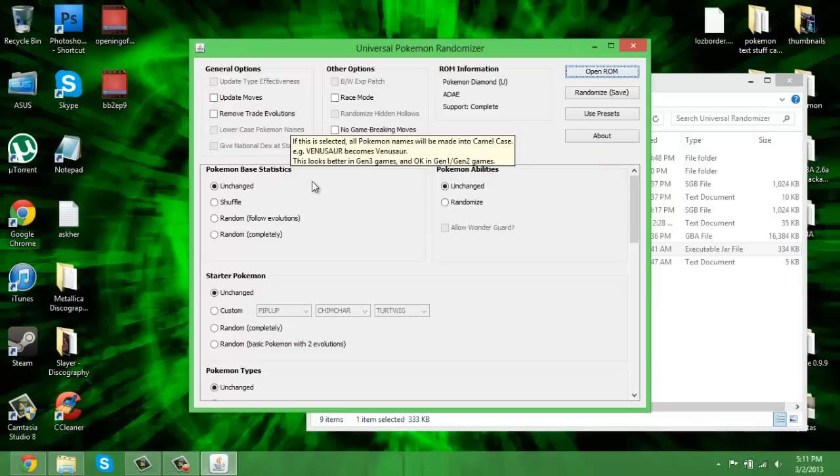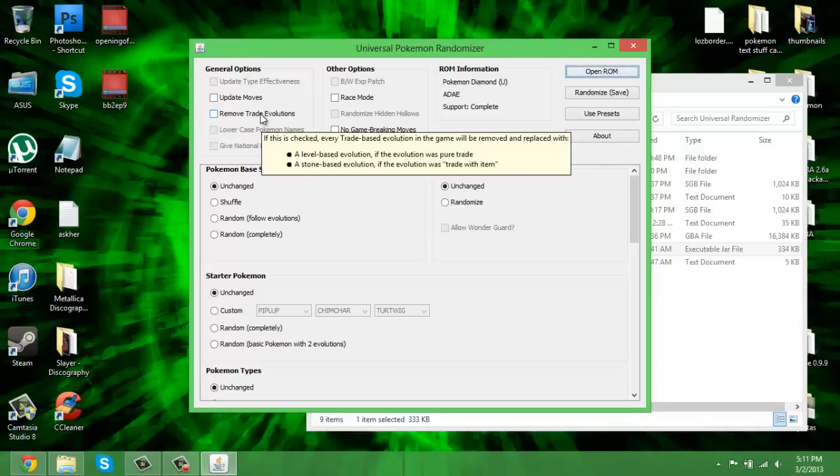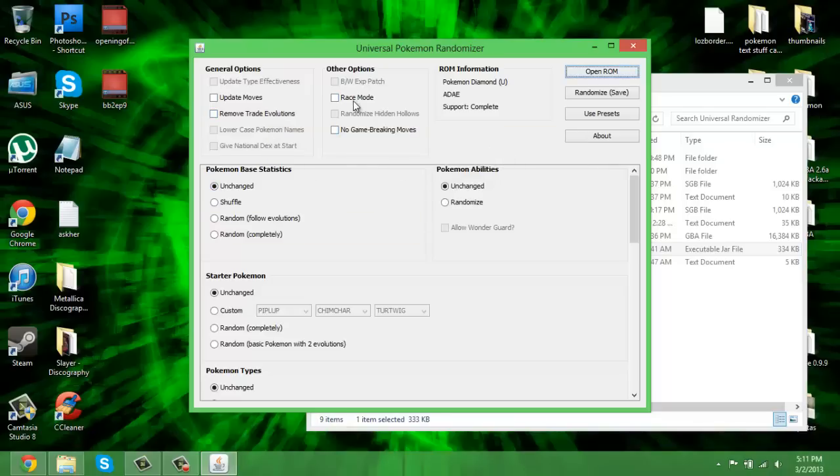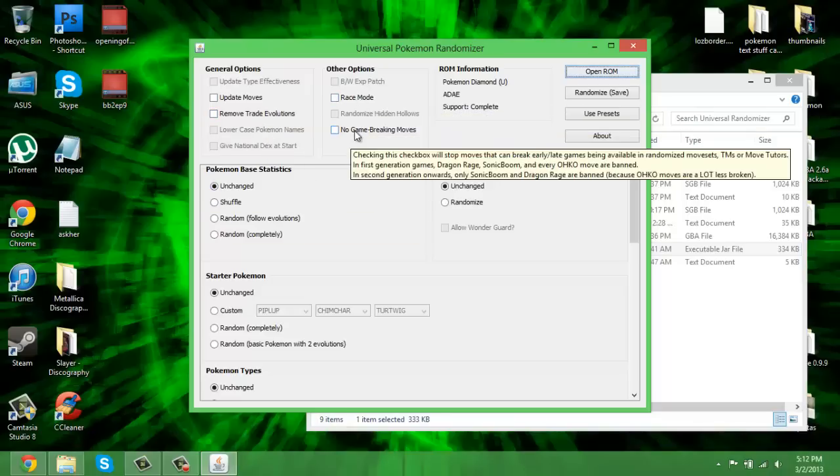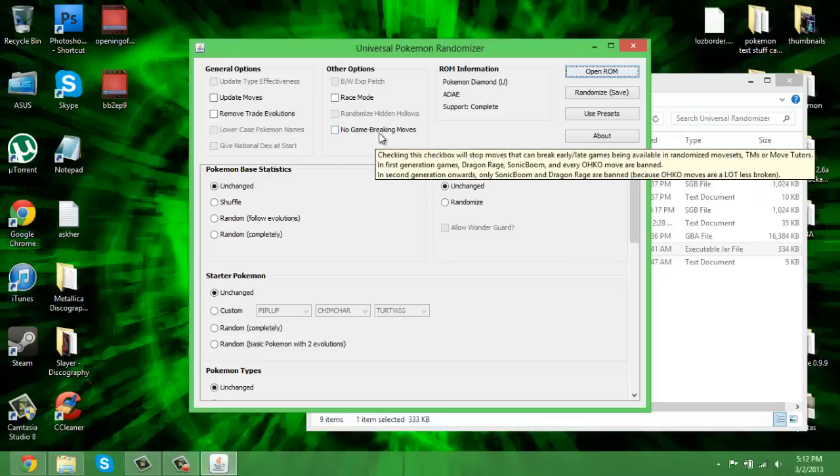Remove trade evolutions is very useful if you're playing on an emulator. Definitely click this because then you can get Gengar, Golem, Steelix - all those, now you can, simple as that. Race mode, I don't know what race mode is, I've never really paid attention to that. No game-breaking moves is definitely a useful one, so I would consider checking that.